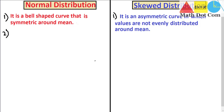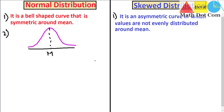Here I will draw the normal curve. This is the mean. It is clearly shown that this is a bell-shaped curve — its shape looks like a bell — and all the values are evenly distributed around the mean. This side and that side are mirroring each other. So this is a normal distribution.